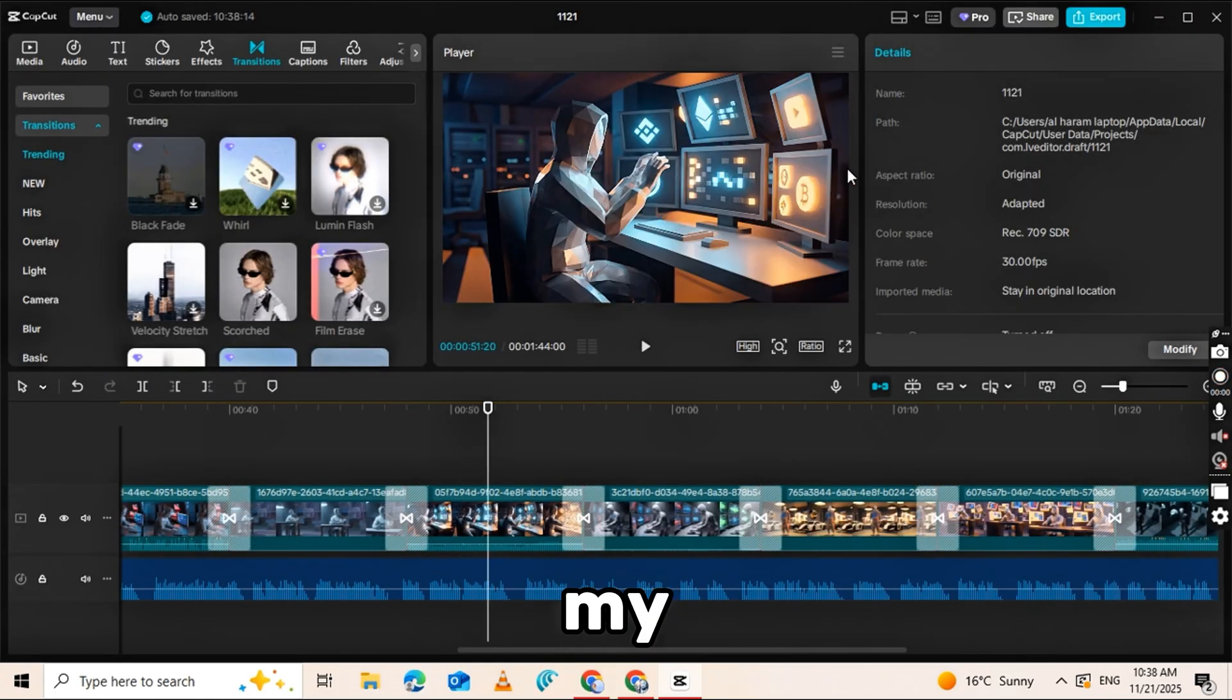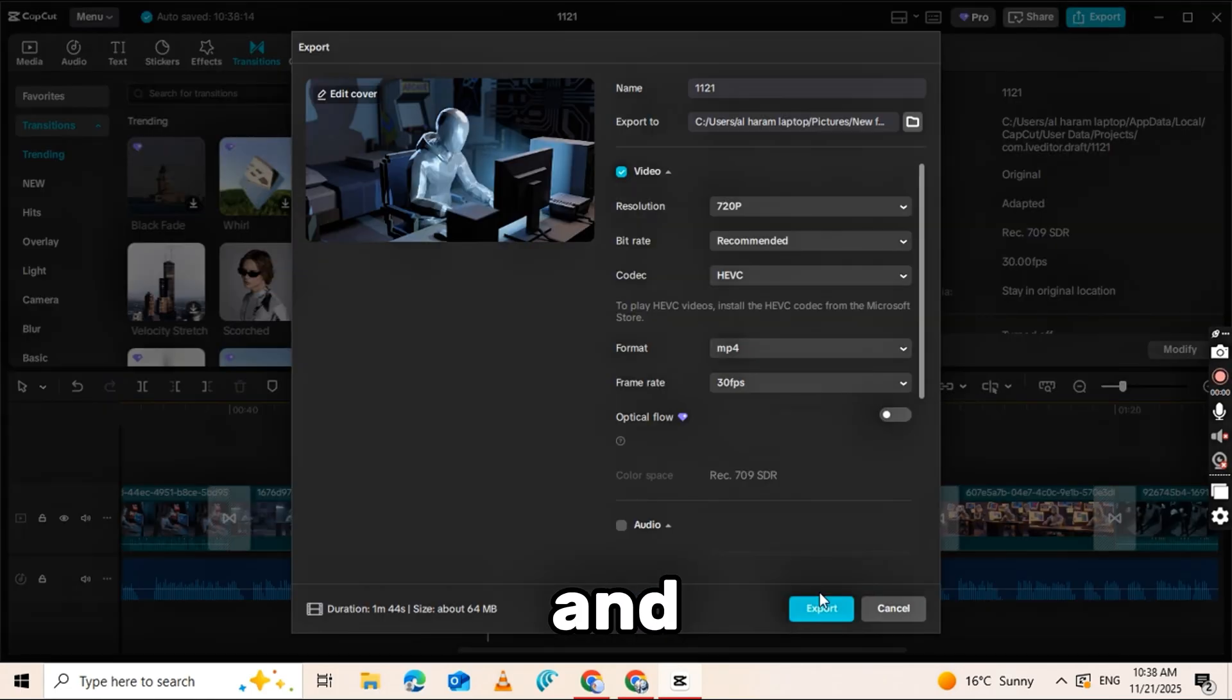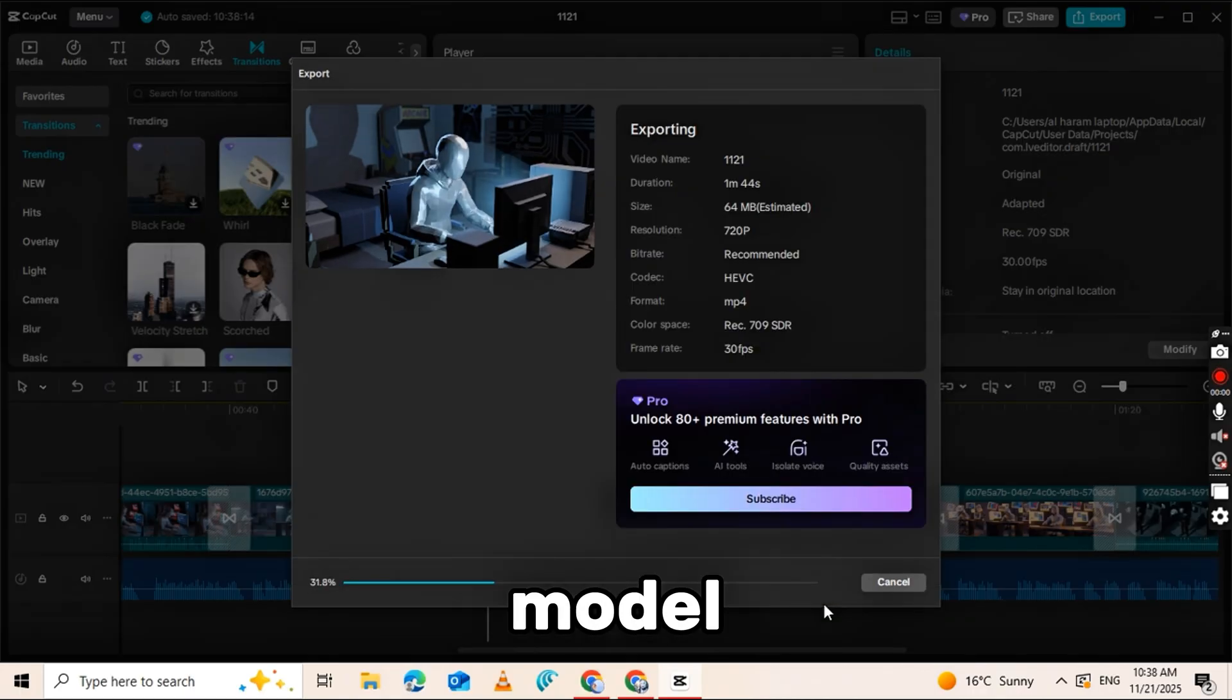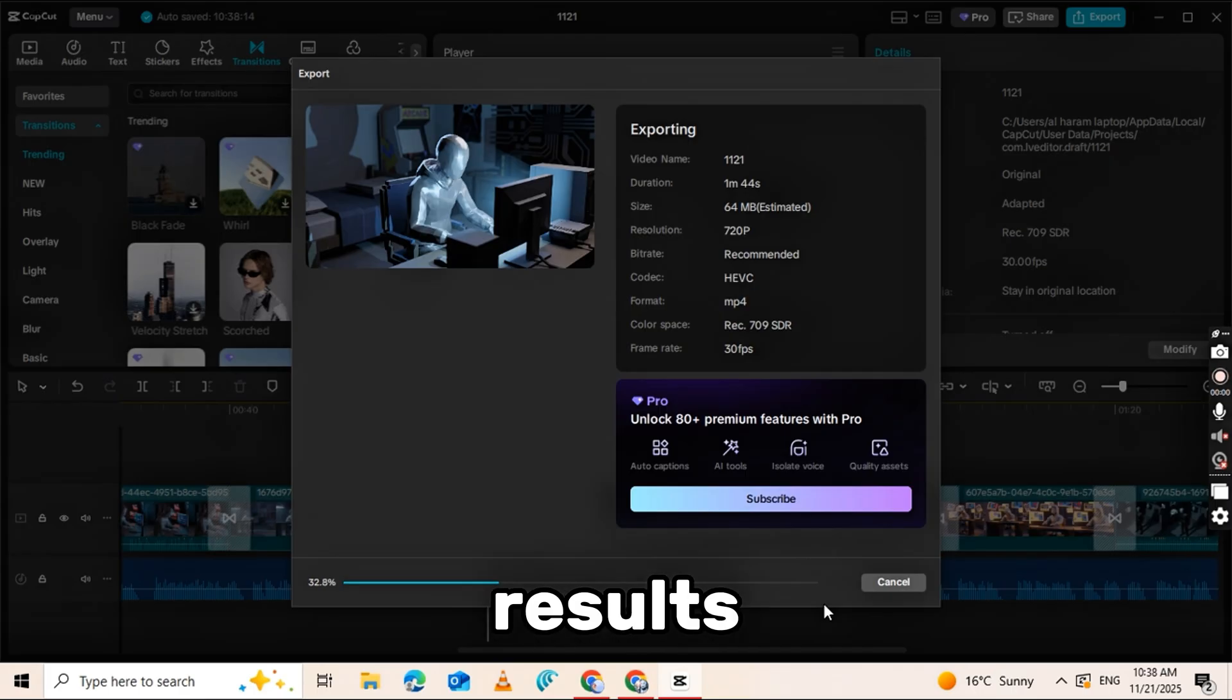You can join my WhatsApp channel for updates, tips, and more resources. Try the Nano Banana Pro model on Higgs field, use it, and share your results in the comments.